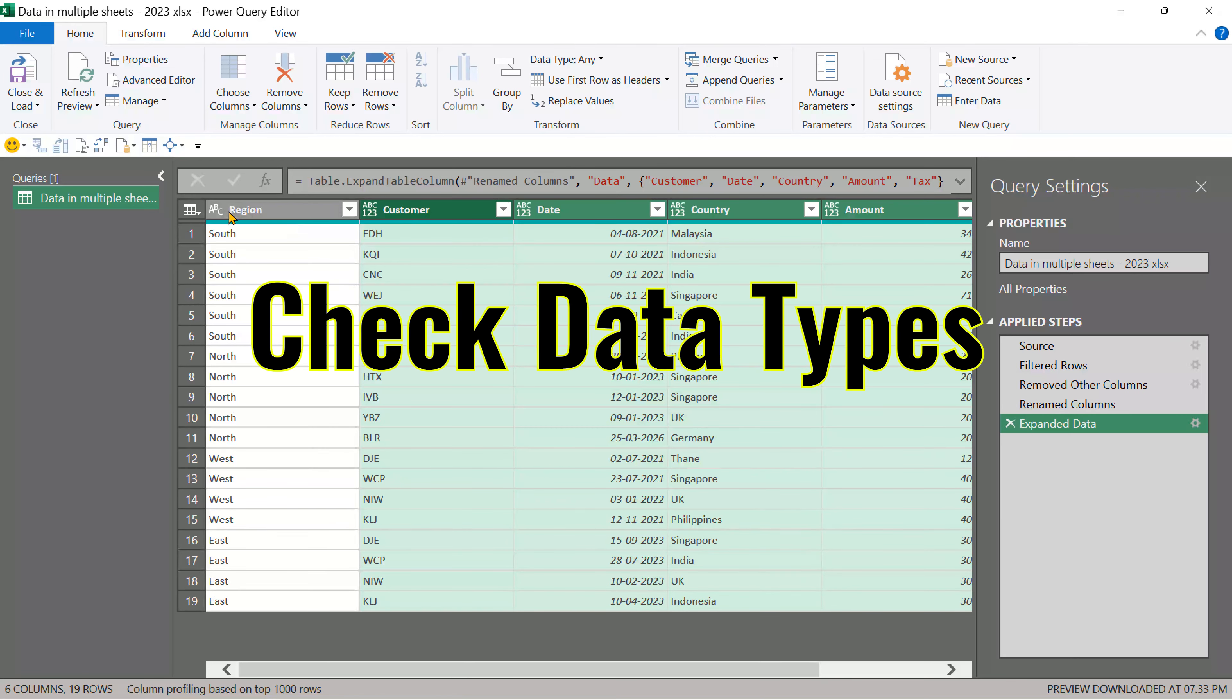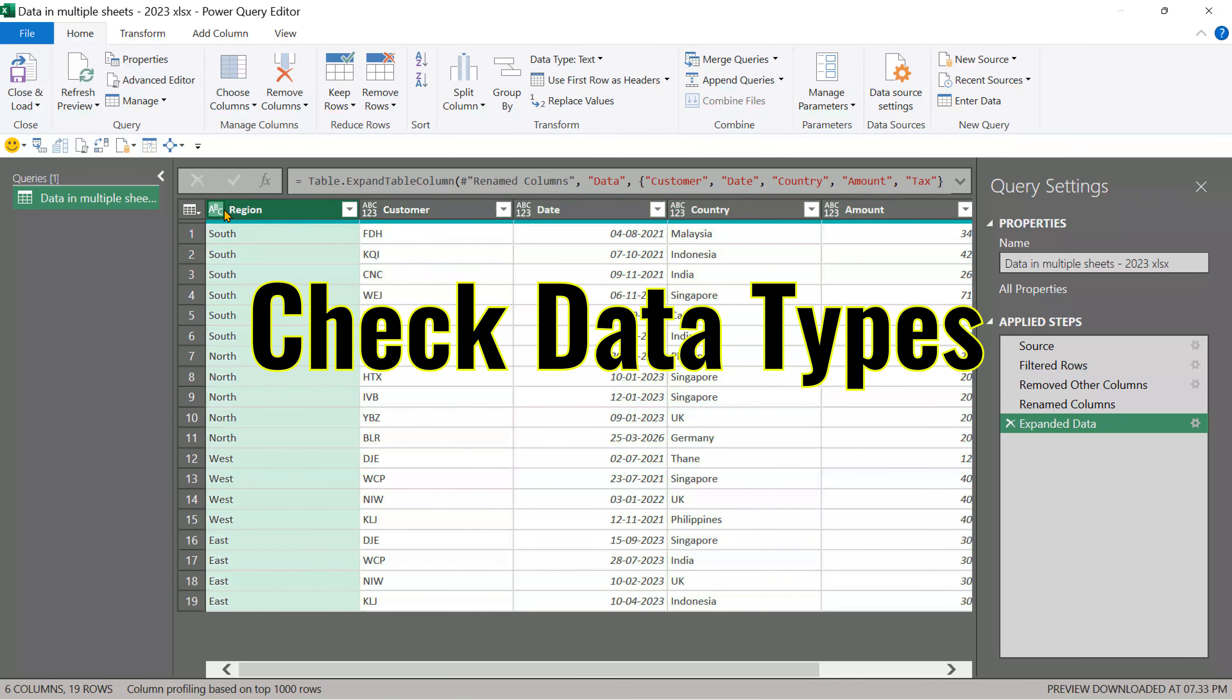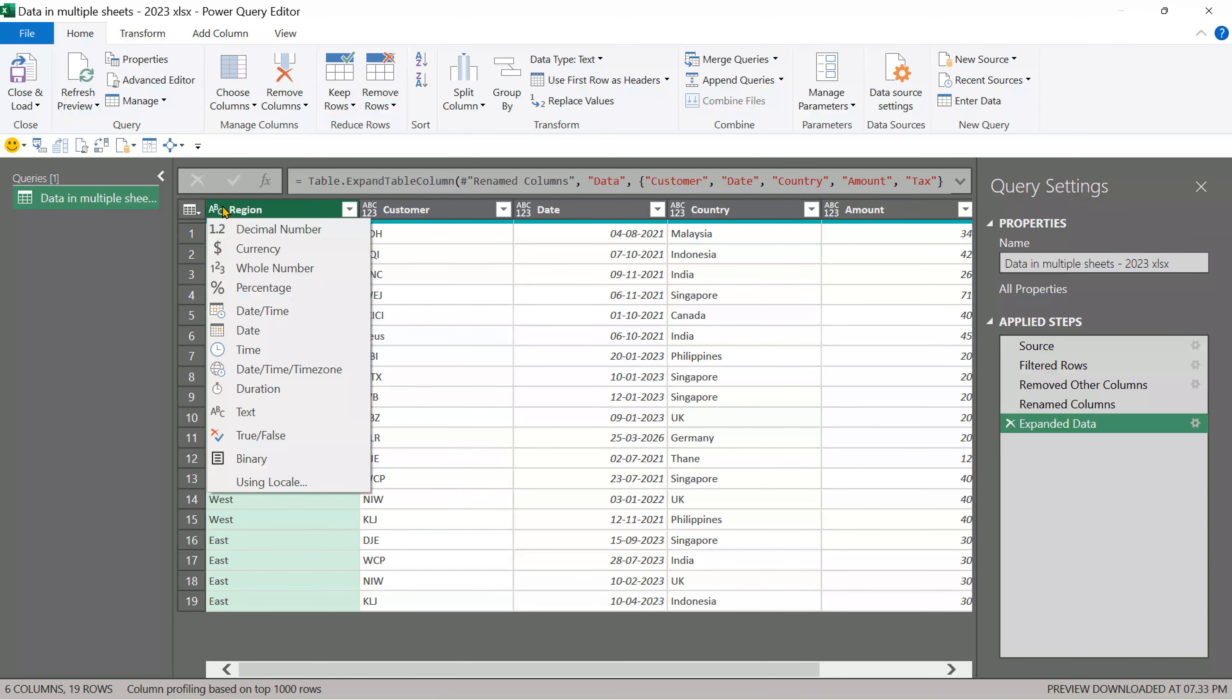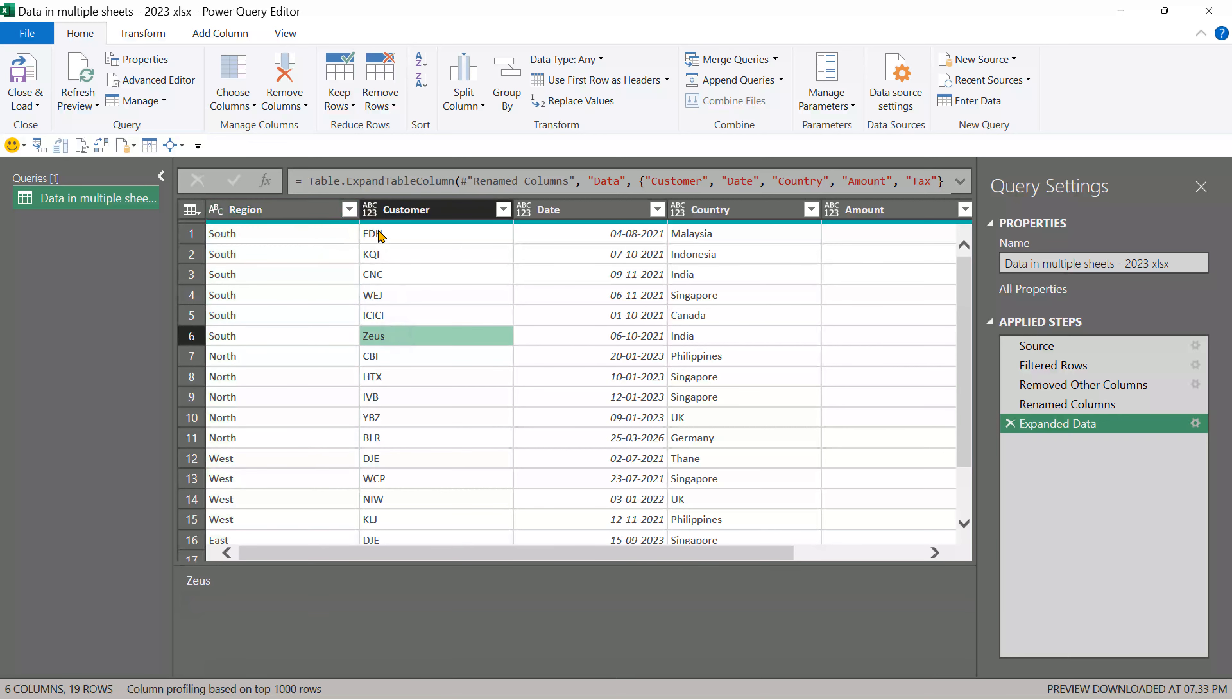The next thing to do is look at the data type. There's the name. This is the data type. It's correct. ABC means text, but in other cases you will notice it's ABC one, two, three.